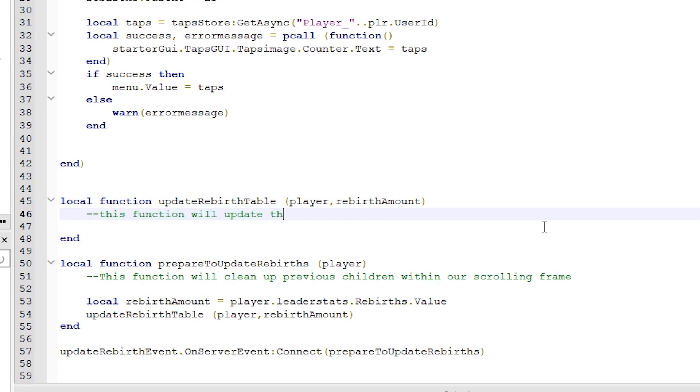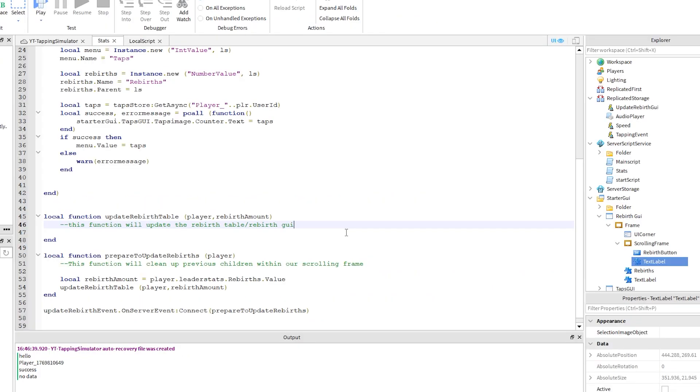For example, this function's one thing is to update the rebirth table. And notice, when I called it, I sent two parameters to it, which were the player and the rebirth amount.